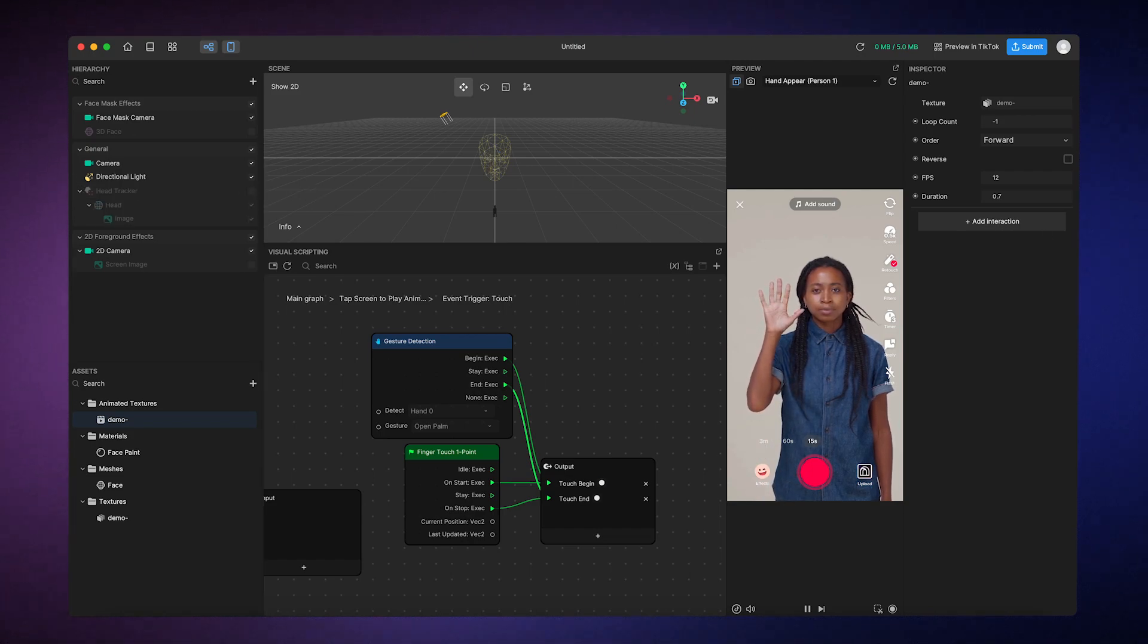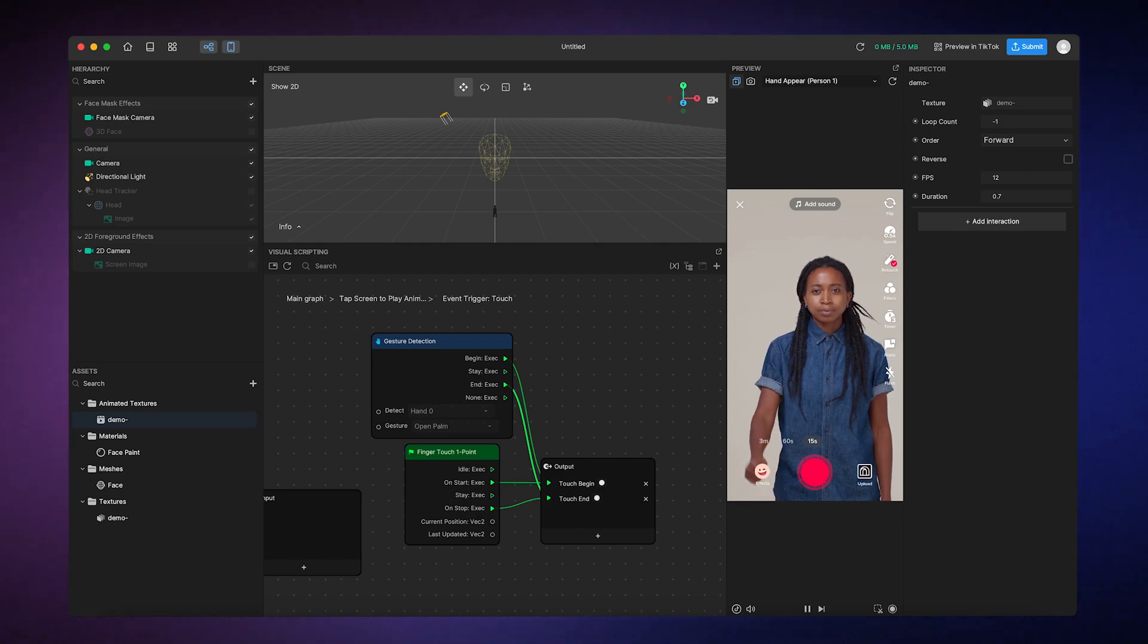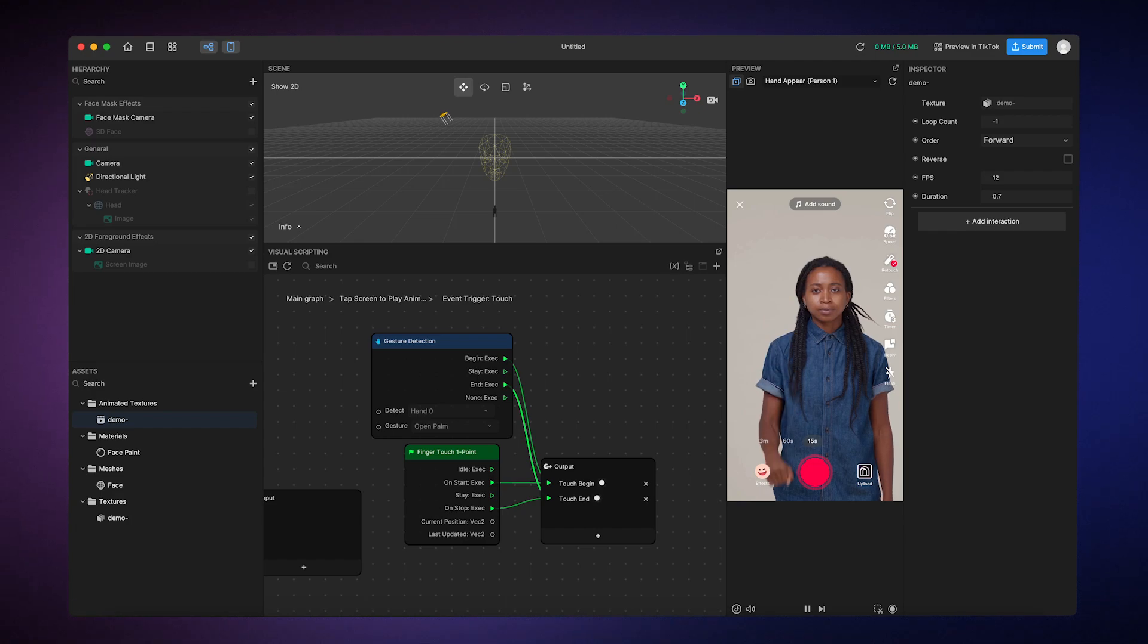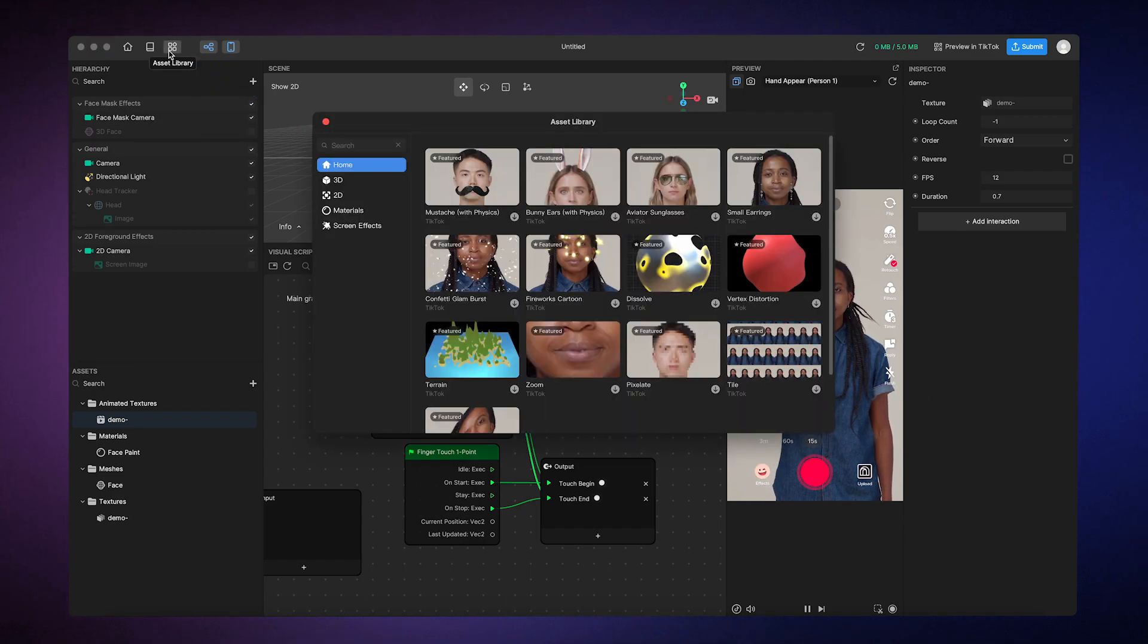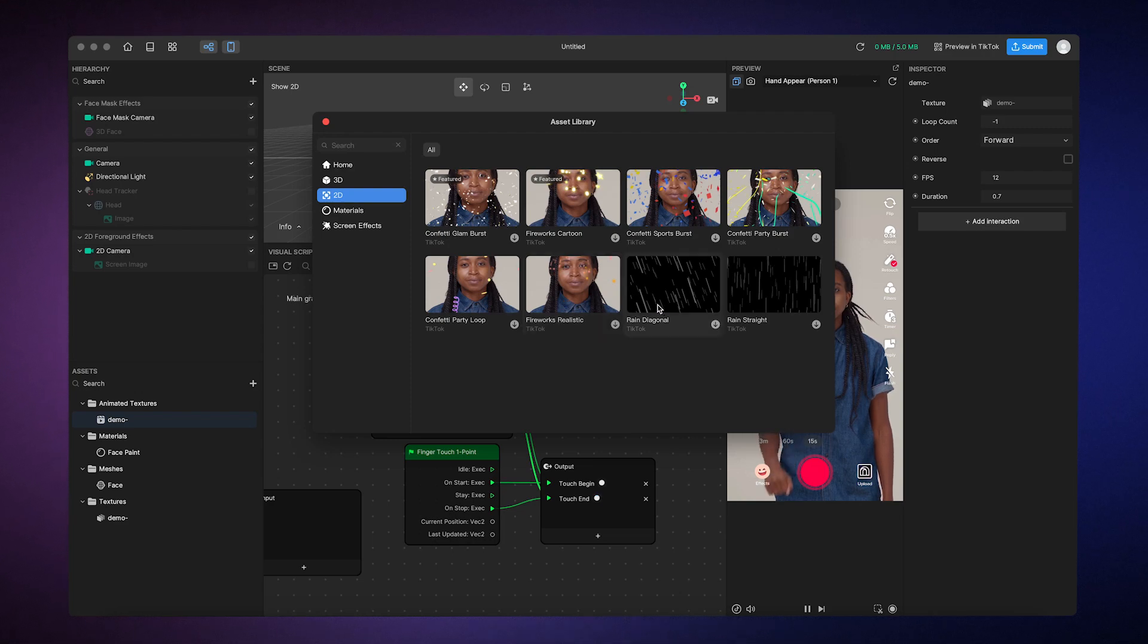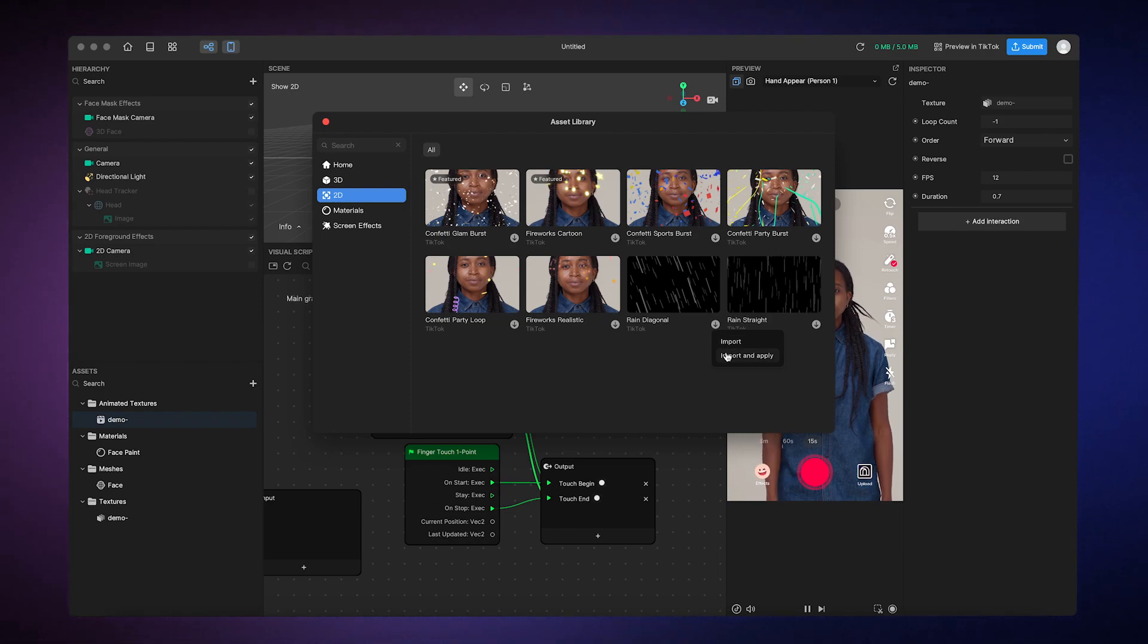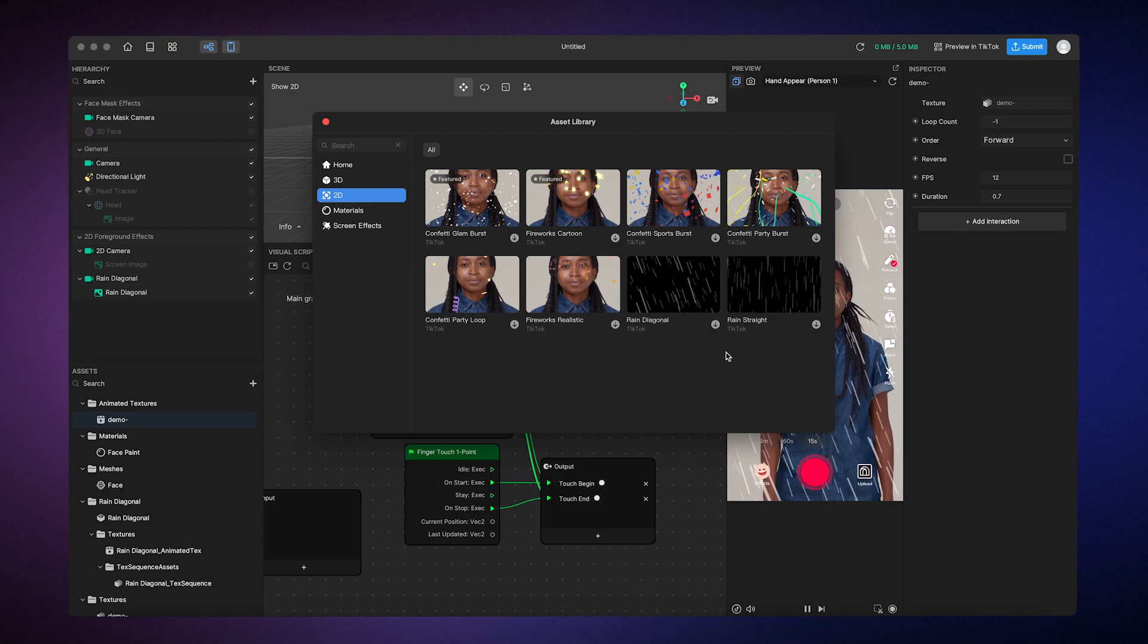Finally, I want to show you how to use the asset library to import pre-made animated textures to your effect. In order to browse the asset library, you just have to click on this button right up here. If you take a look at the 2D category, you'll find a few assets that use animated textures. So, let's choose Rain Diagonal. We'll select Import and Apply. This will import the assets into Effect House and apply the effect to the preview.